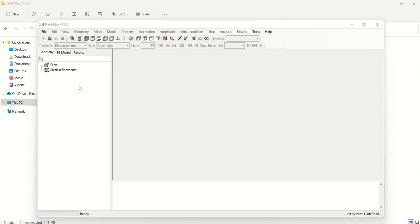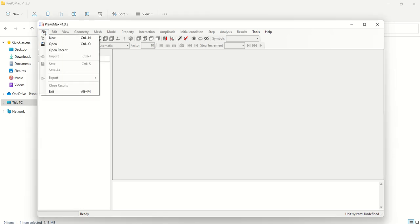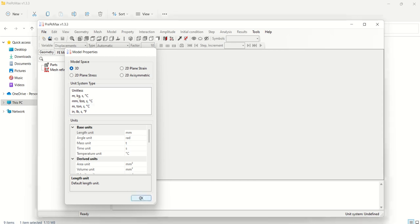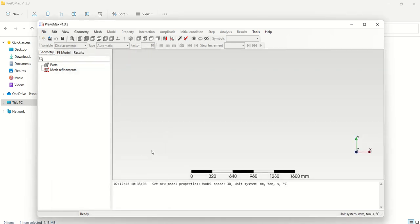Go to the file menu or use the icon: File > New. Then you need to set the unit. For this case I am setting millimeter, ton, second, degree Celsius. Press okay.